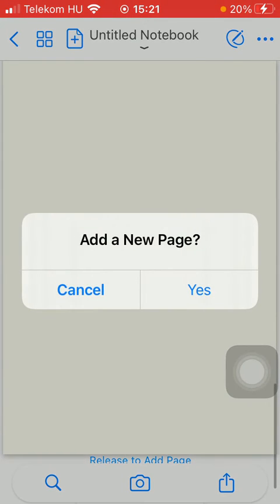But you can also tap on this plus icon at the top of the screen next to the 'Untitled Notebook' section.